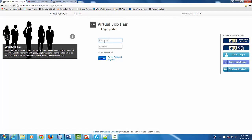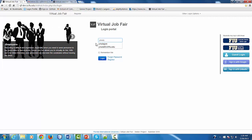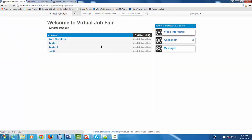Now that we have created our account, let's proceed to log in to show you the main functionality of the system. In the home page, we're going to find all the information about the system. We have the notifications on the right side, we have the video interviews, we have the applicants, and we have the messages. This notification will show you how many applicants you already have for your jobs, if you have any pending messages that you haven't read, and a bunch of information about what you have pending on the system.